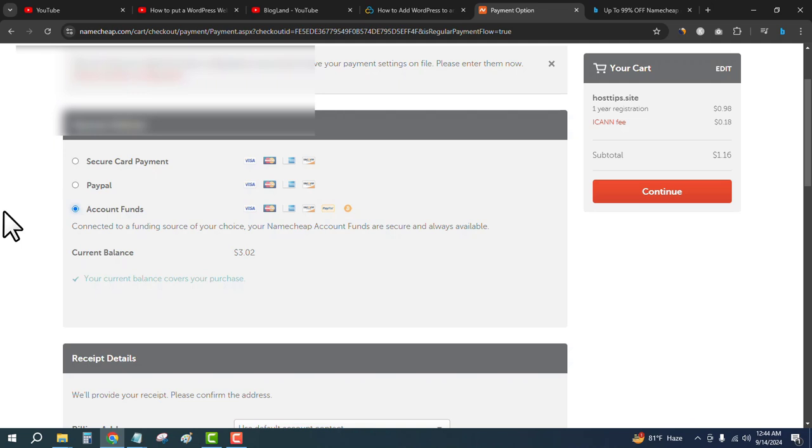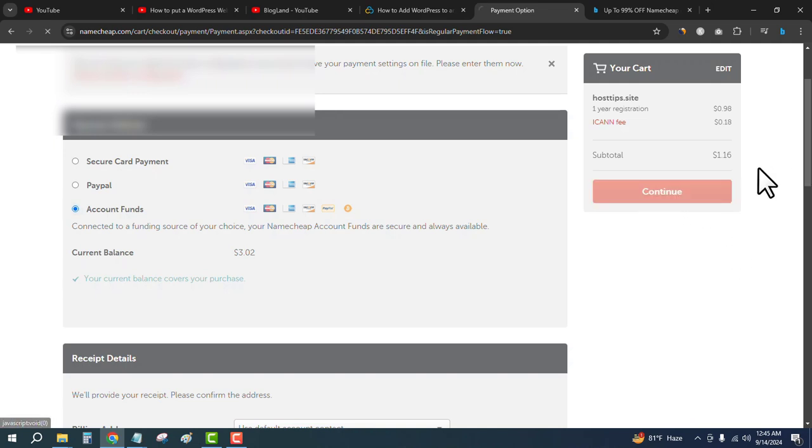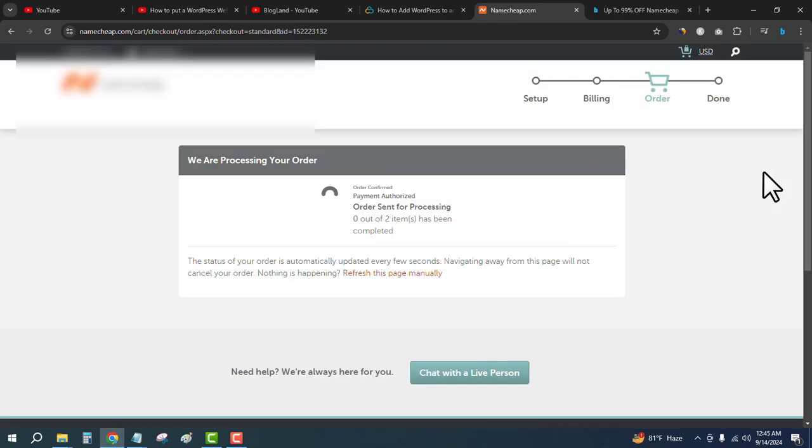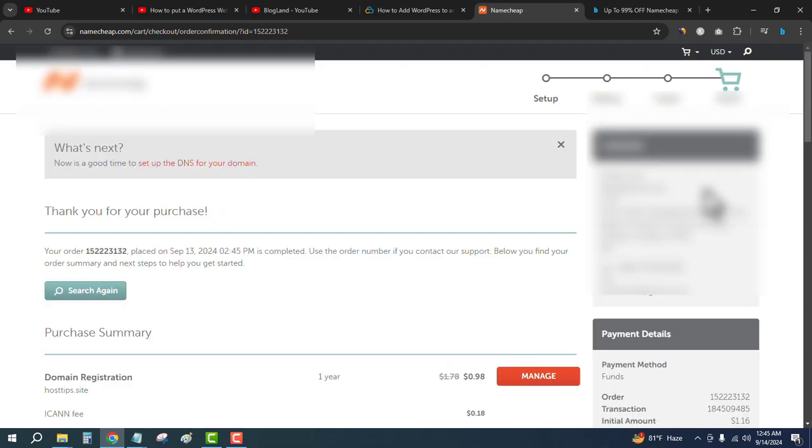So I'm doing that. I'll just click on Continue and then Pay Now. You can see the payment is being authorized and it might take some time to be completed. Thank you for your purchase, your order has been completed.